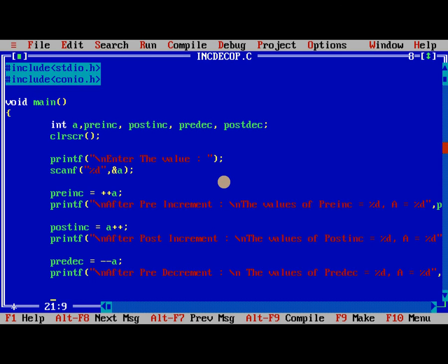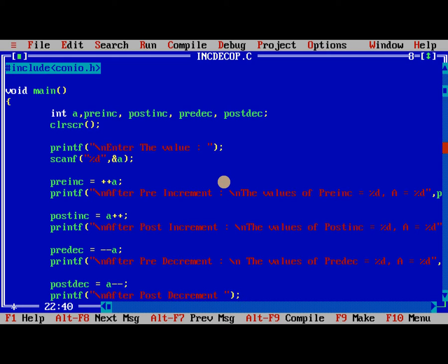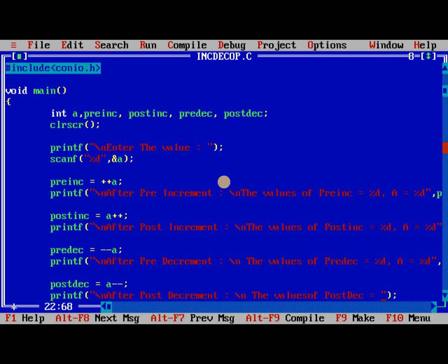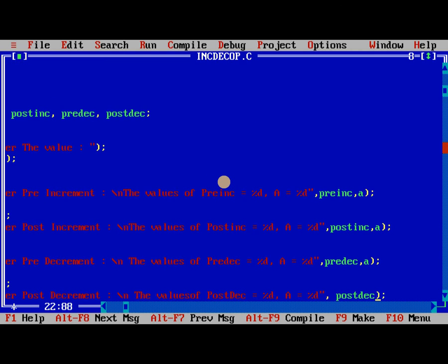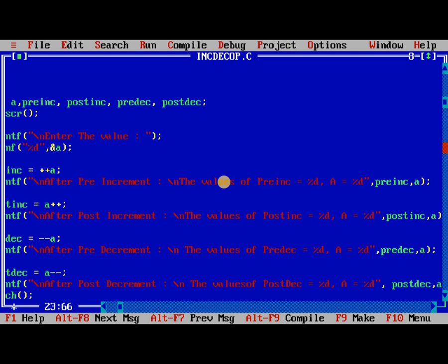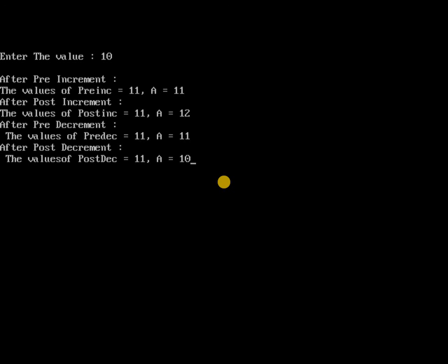So finally last one postdec is equal to a minus minus. So we need to print printf after post decrement slash n the values of postdec is equal to %d, a is equal to %d, postdec, a. So with this I conclude. I will compile the program, no errors. While I am running it I will give the value of 10, so the values are printed, the pre increment after increment. Thank you.